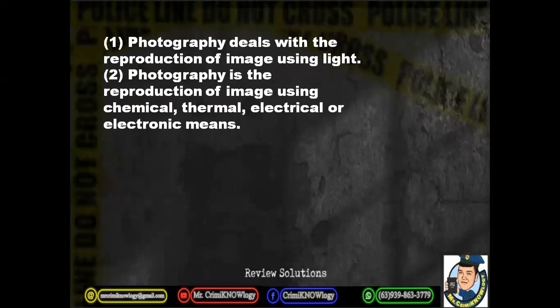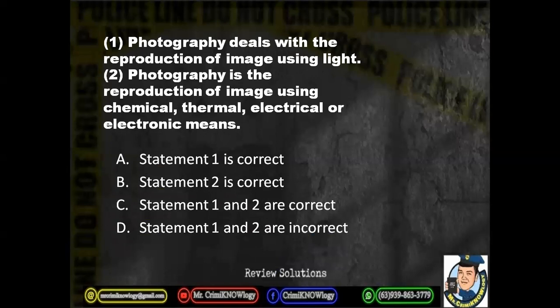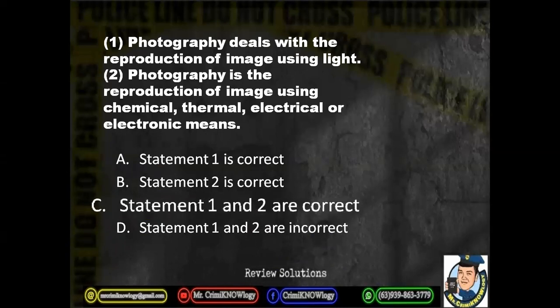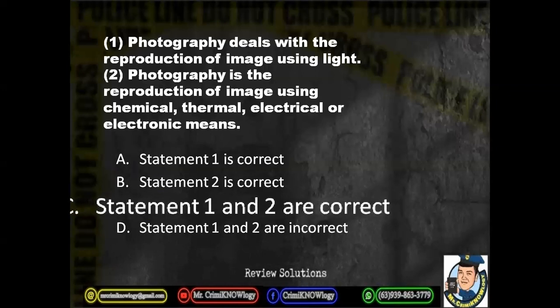Statement one: Photography deals with the reproduction of image using light. Statement two: Photography is the reproduction of image using chemical, thermal, electrical, or electronic means. Choices: A. Statement one is correct. B. Statement two is correct. C. Statement one and two are correct. D. Statement one and two are incorrect. The correct answer is letter C — both statements are correct. Photography uses light in reproducing images, but in modern photography we also use chemical, thermal, electrical, or electronic means to produce images.